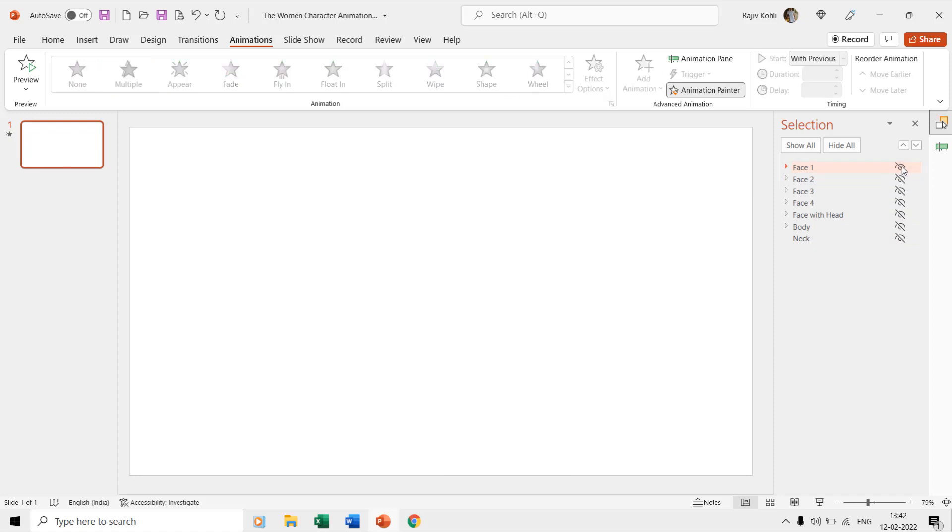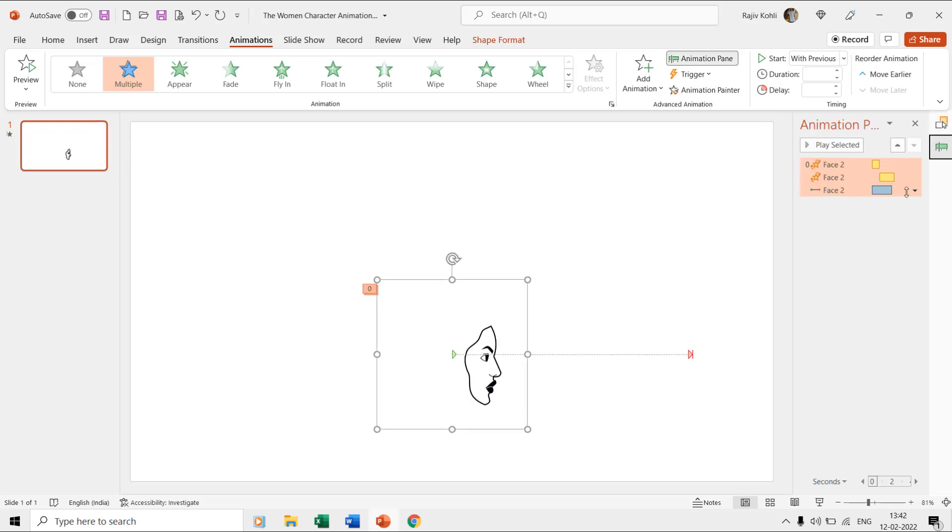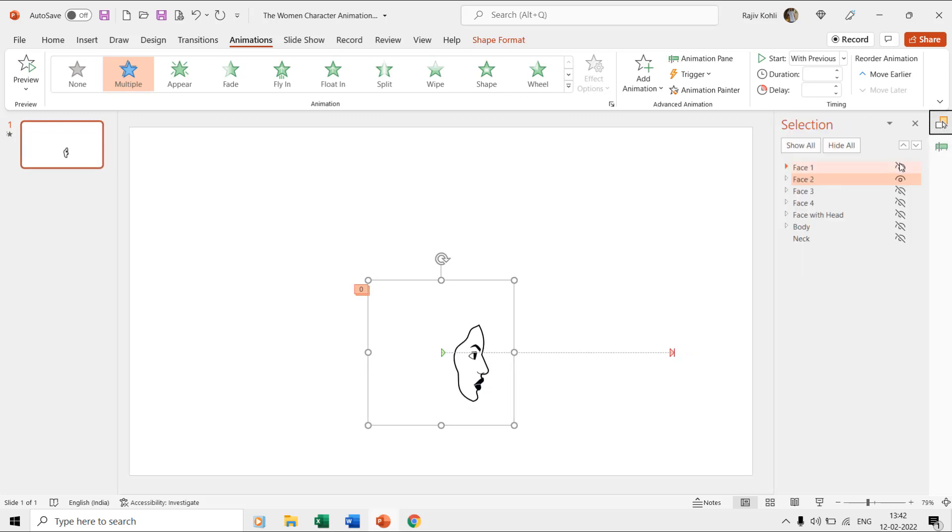If you will click on the face two layer then it will have all the same effects as the face one layer. You can then follow the same steps to replicate the same effects to face three and face four layers.